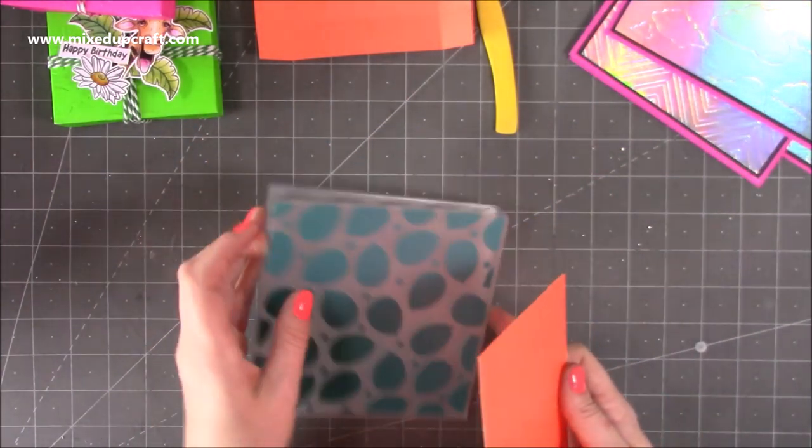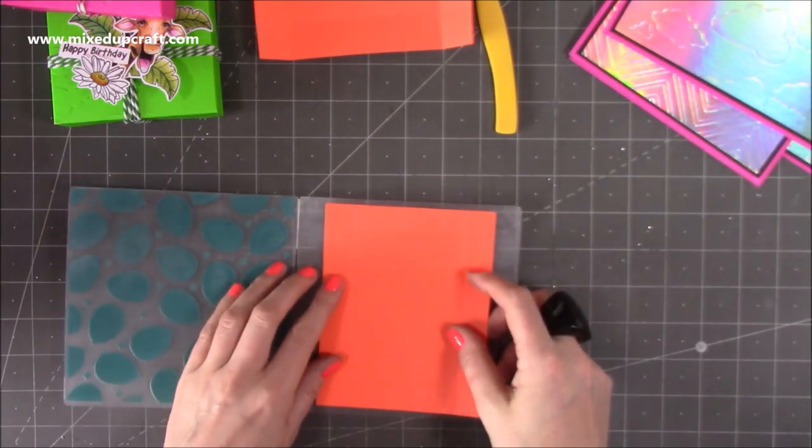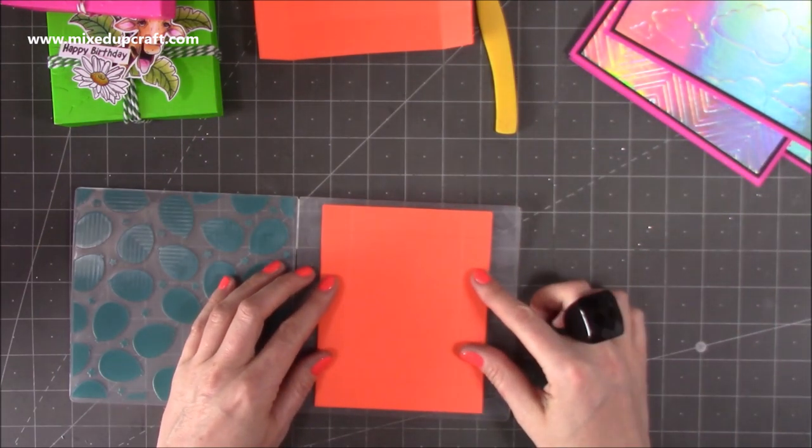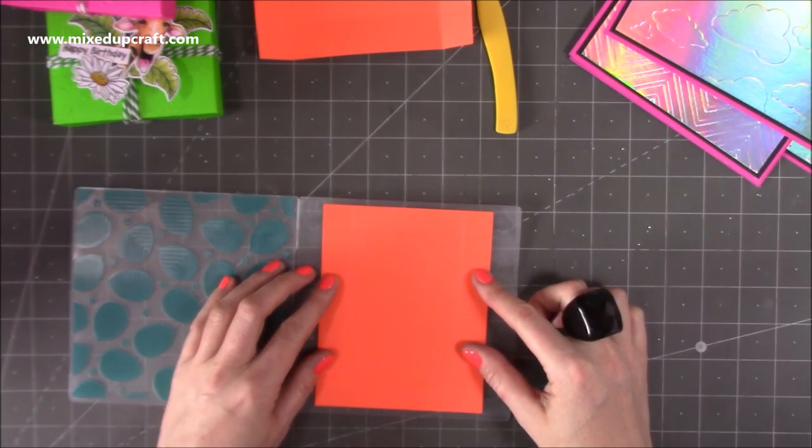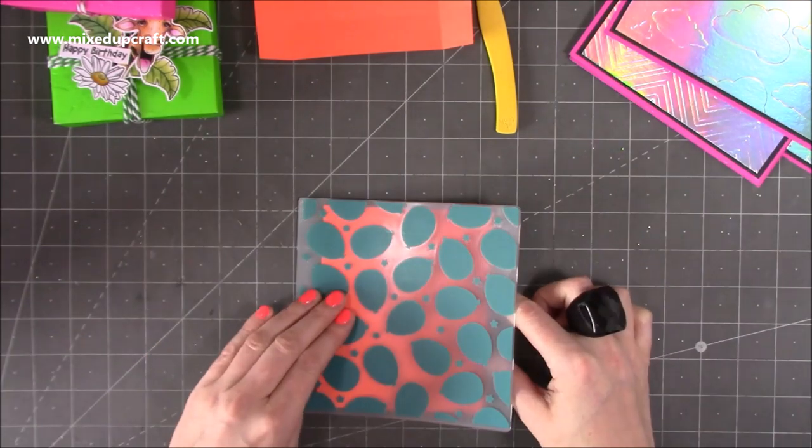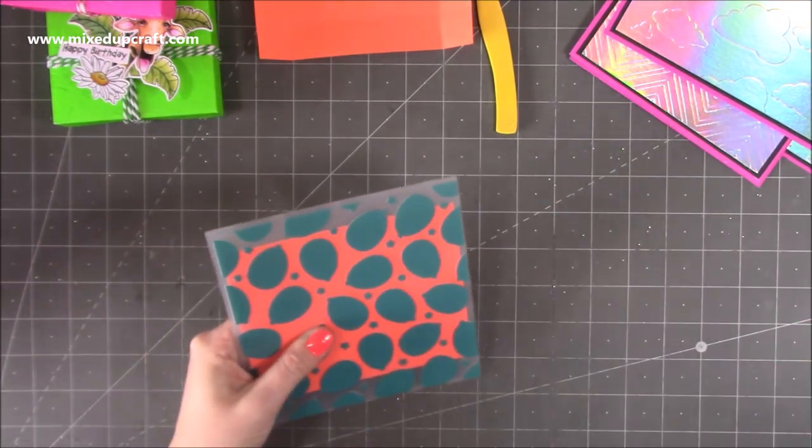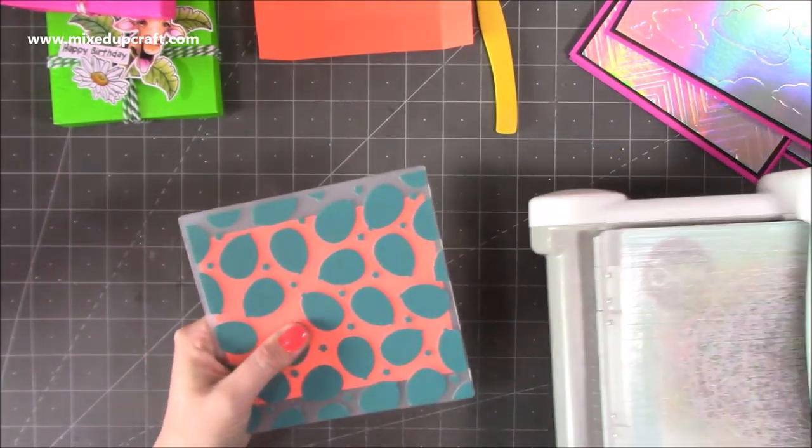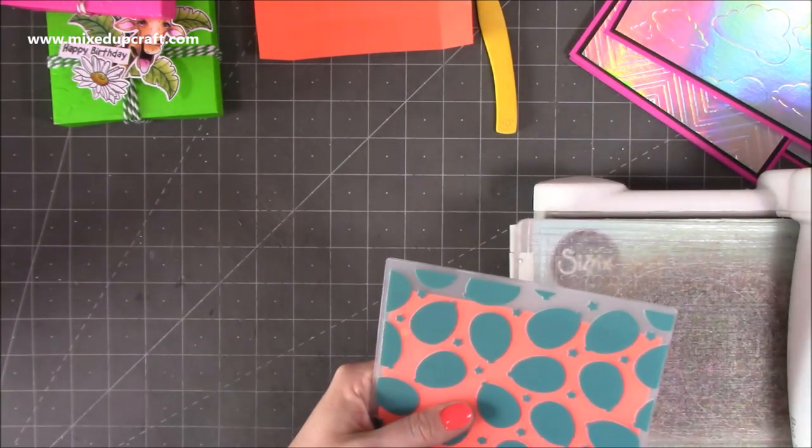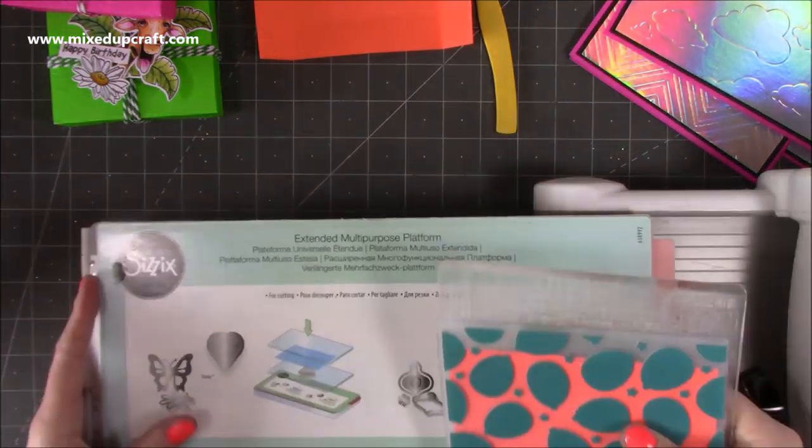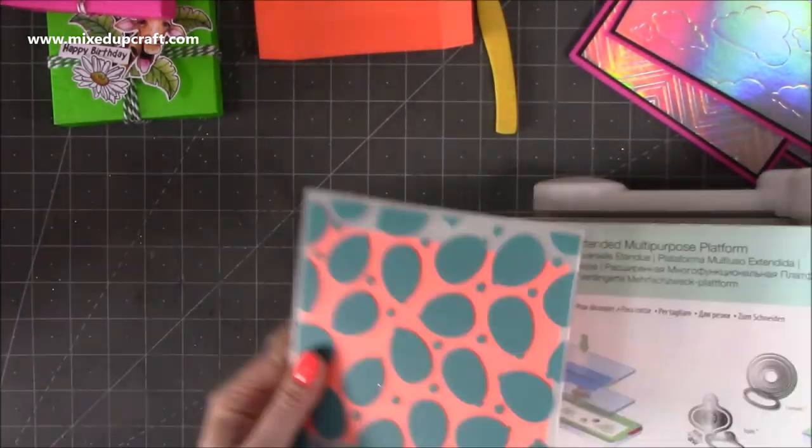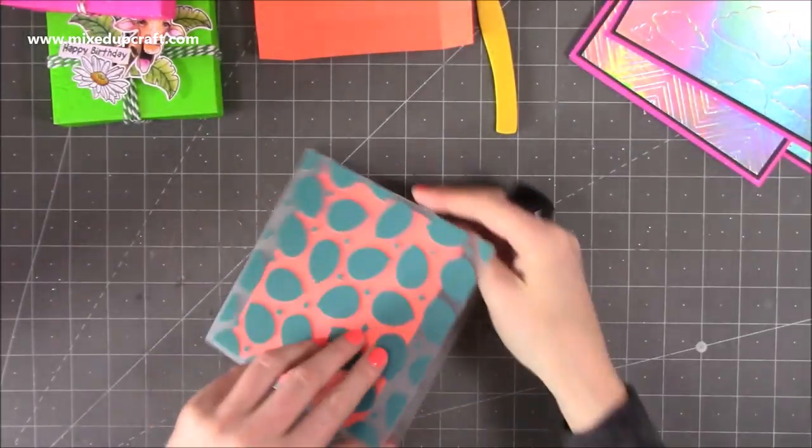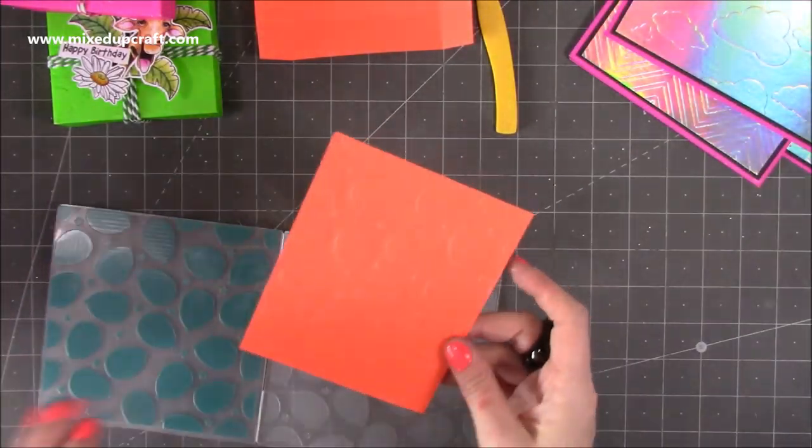So I'm just going to open up the six by six one here, and I'm just going to pop it in the center there. I'm kind of happy with that, and then just pop it over. We might have to redo the score lines, just go over them, but I'm just going to run this through my die machine.